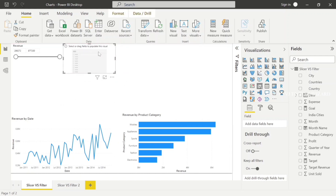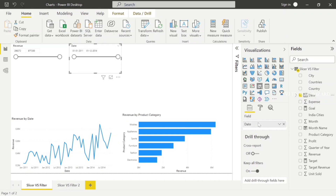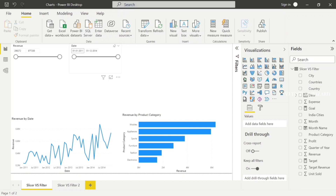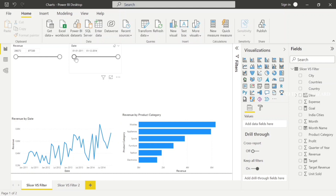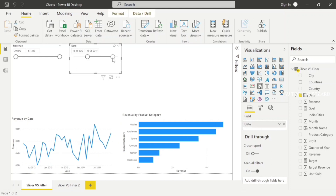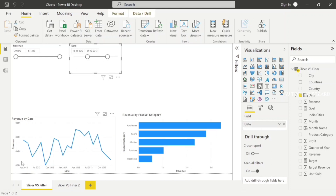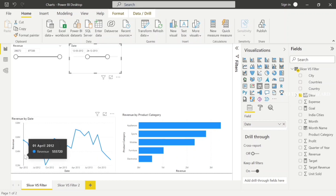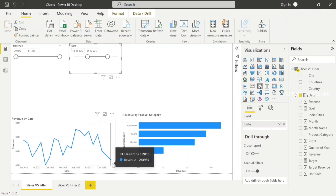Now we will plot the date slicer. The start date is 1st January 2011 and the end date is 1st December 2014. In our dataset, we calculate the minimum date and maximum date. We can set the range — for example, from 2012 to 2013. We can have data from March onwards, say from 12th March, and choose through to end of December.